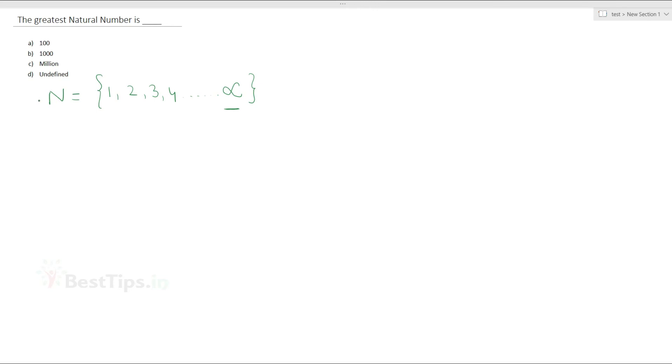So, we have to go with option D: undefined. The greatest natural number is undefined. Option D is correct.